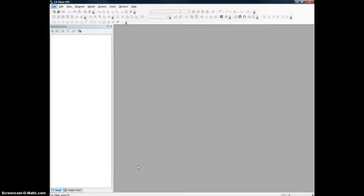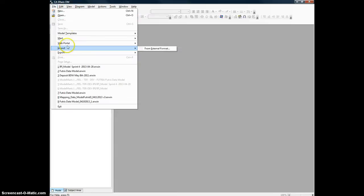Hello there. I'm going to start a very basic video on how to start with data modeling. This will be for someone who is just beginning data modeling, and the tool we are using is from CA called the N1 Data Modeler. Let's start with a very basic model.